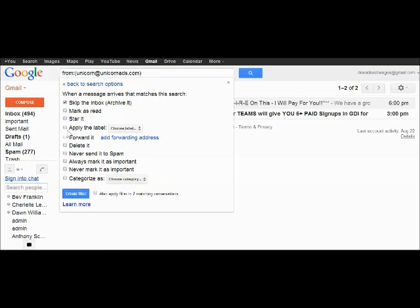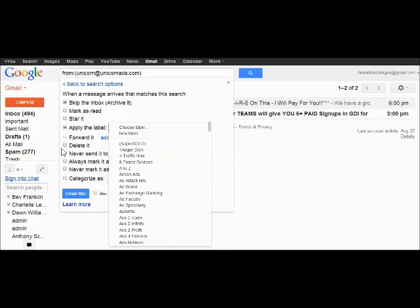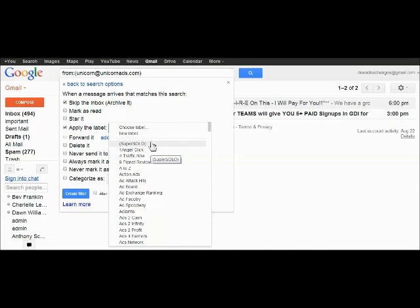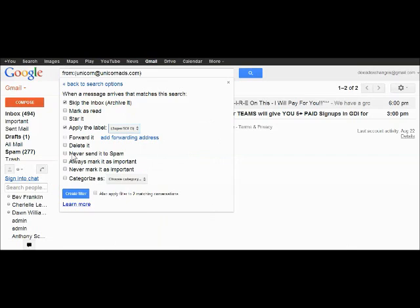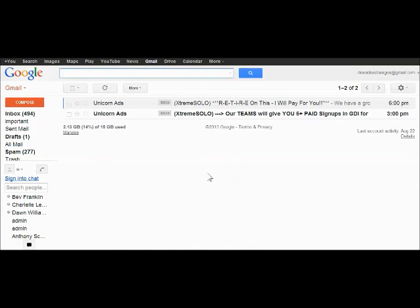Skip the inbox. You can apply a label, which is new label, and mark it unicorn ads. Or I'm going to put that in my super solo. Never send to spam. Always mark as important. Apply these messages.